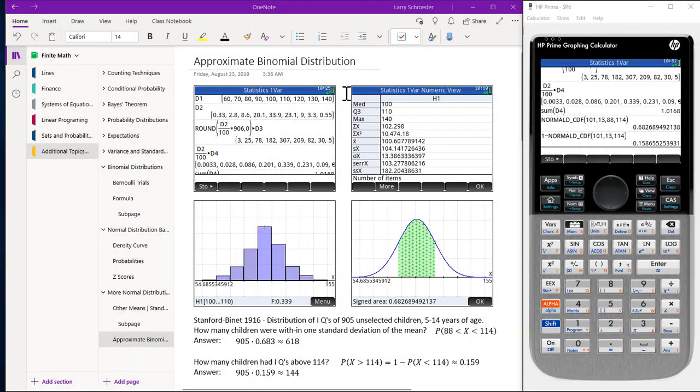This video is on the approximate binomial distribution. We use the Stanford-Binet 1916 distribution of IQ of 905 unselected children 5 to 14 years of age.